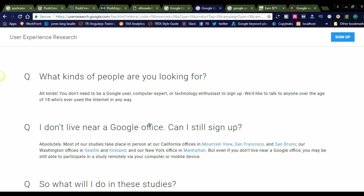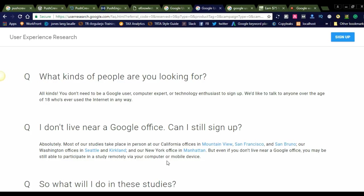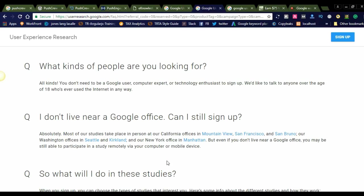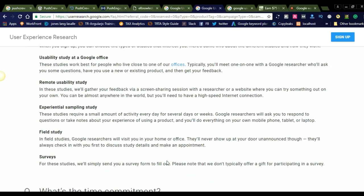You can work from anywhere in the country. Most of our studies take place in person at our California offices in Mountain View, San Francisco, and San Bruno, and our Washington and New York offices. But even if you don't live near a Google office, you may still be able to participate in a study remotely via your computer or mobile device. So there's no restriction to work from office; you can work from home.